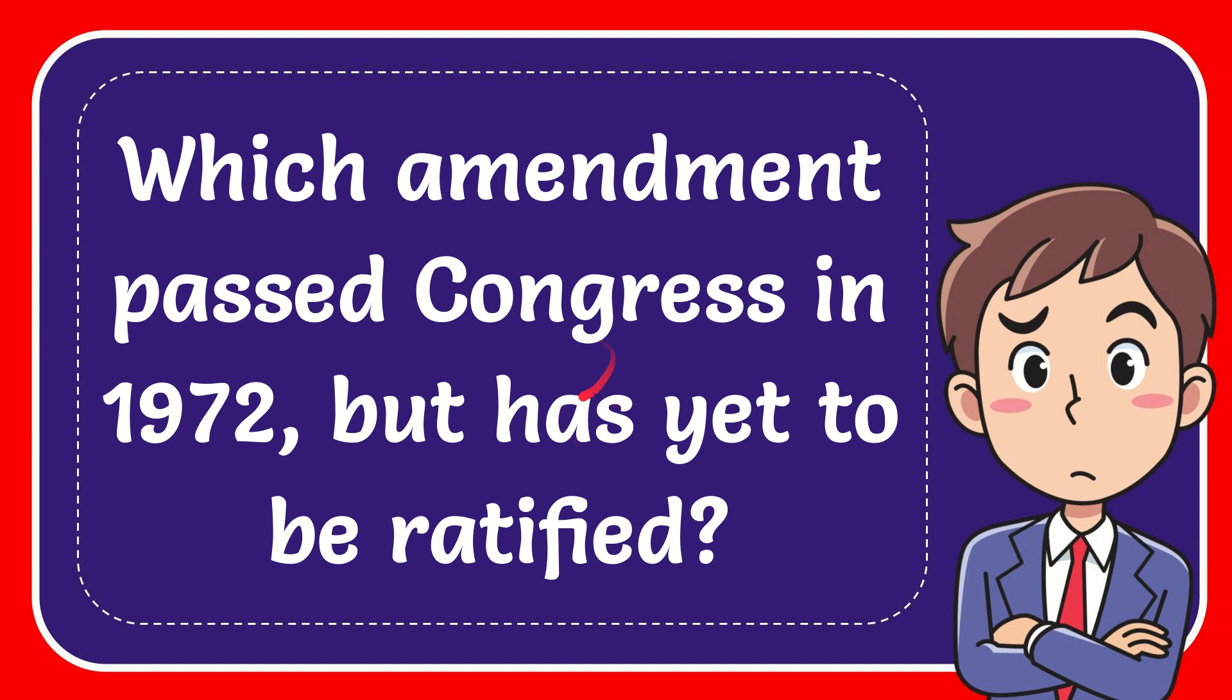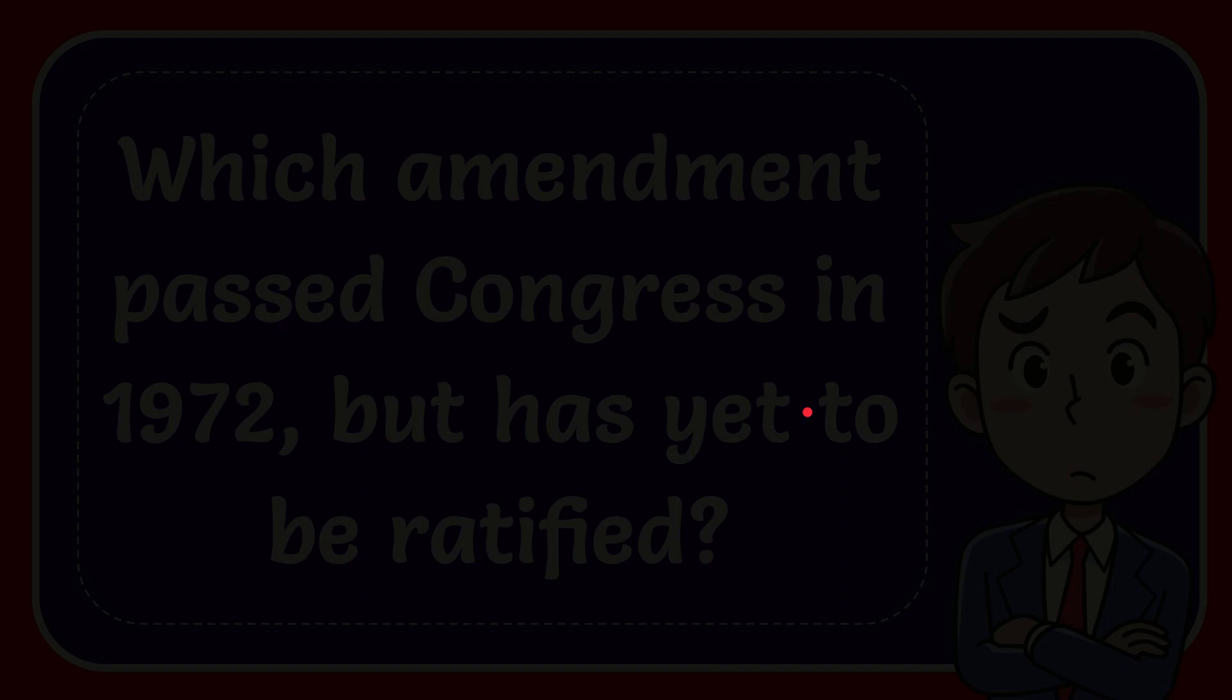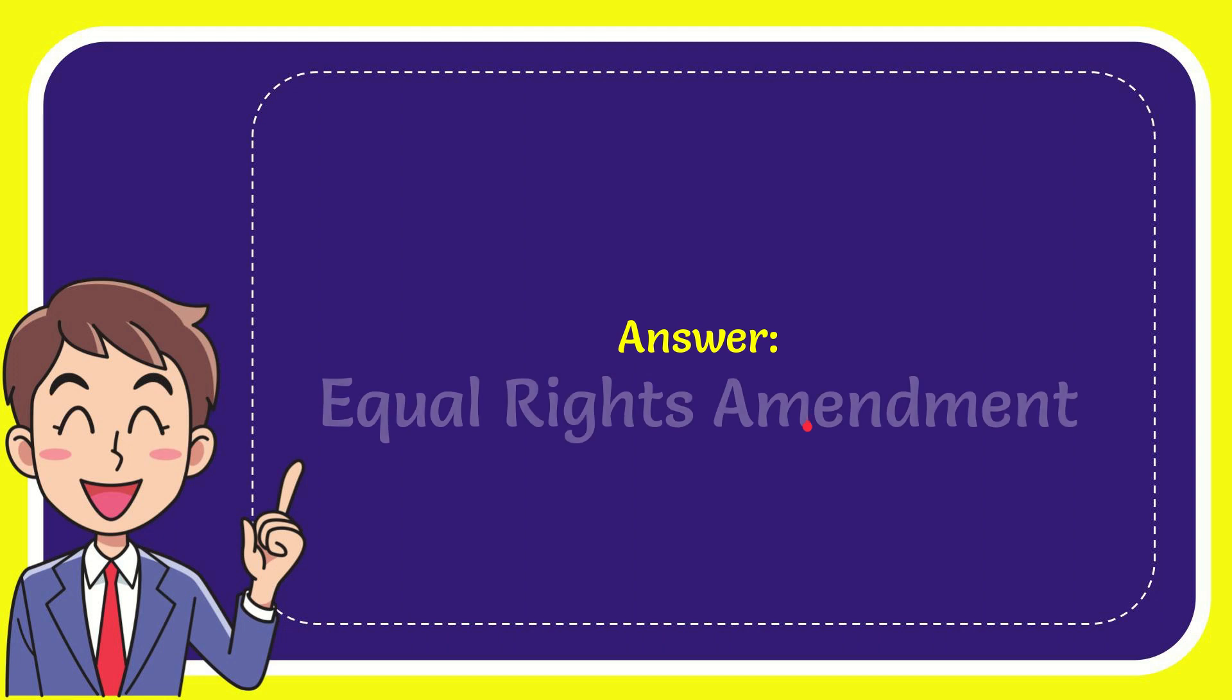In this video, I'm going to answer this question: Which amendment passed Congress in 1972 but has yet to be ratified? The answer is the Equal Rights Amendment.